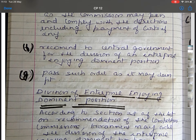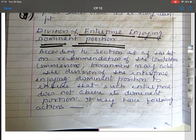Regarding division of enterprise enjoying dominant position: according to Section 28 of the act, on recommendation of the Competition Commission, the government may order the division of an enterprise enjoying dominant position to ensure that such enterprise does not abuse its dominant position.